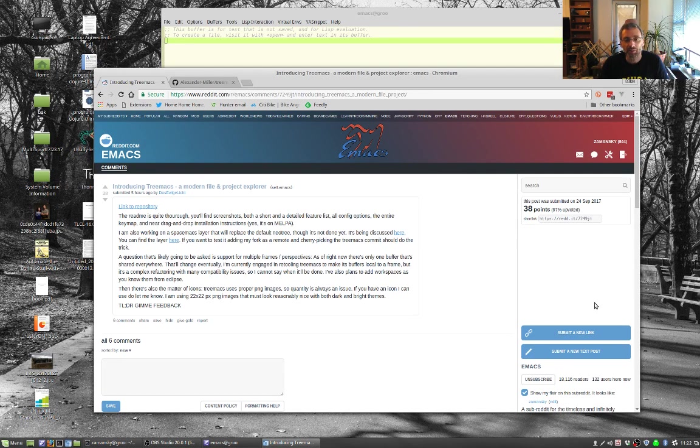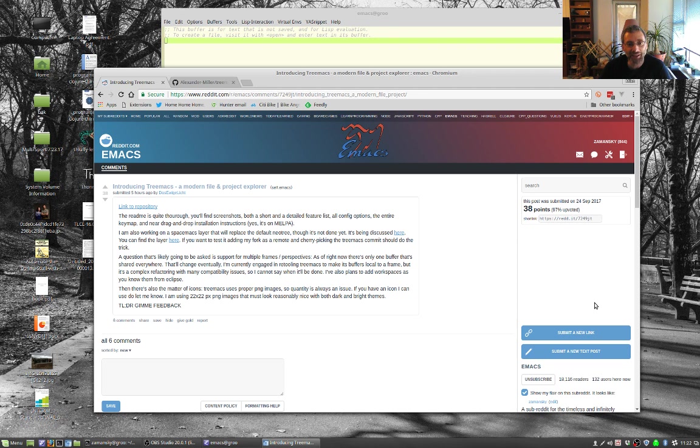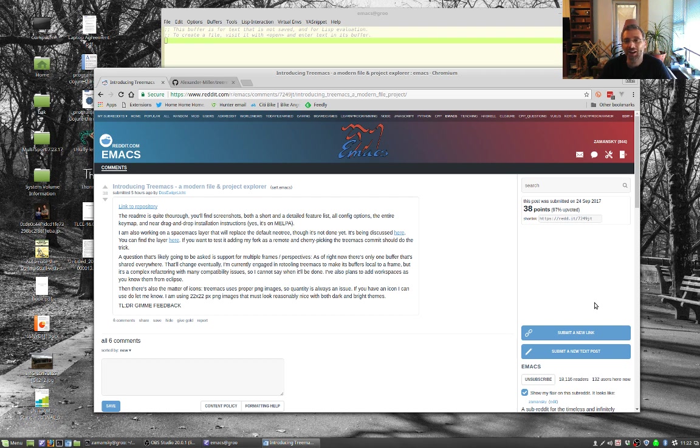Hey everybody, welcome back to using Emacs. It's been a while since my last Emacs video and some of you have been kind of nudging me to do more.